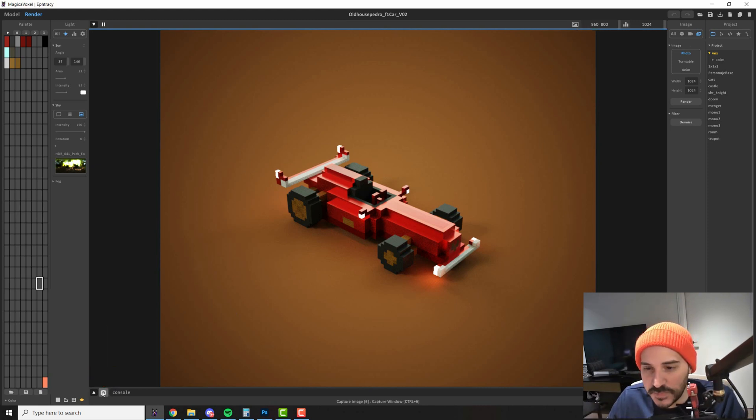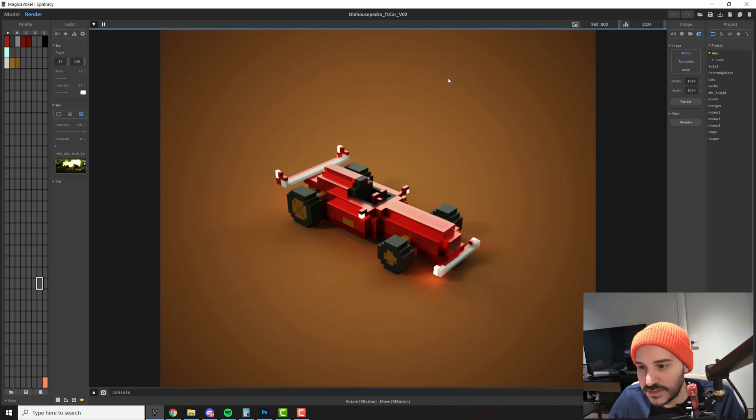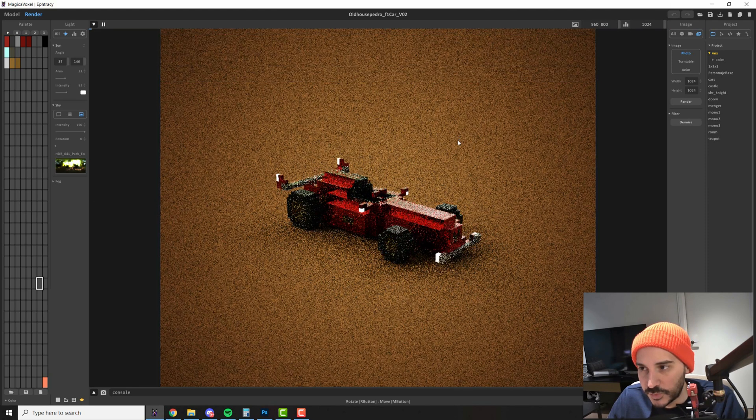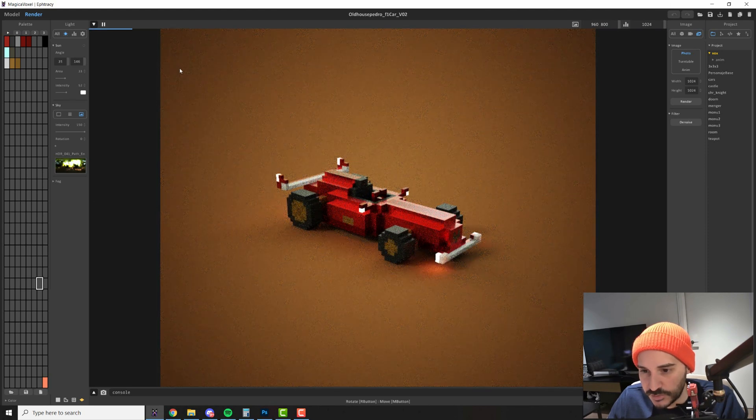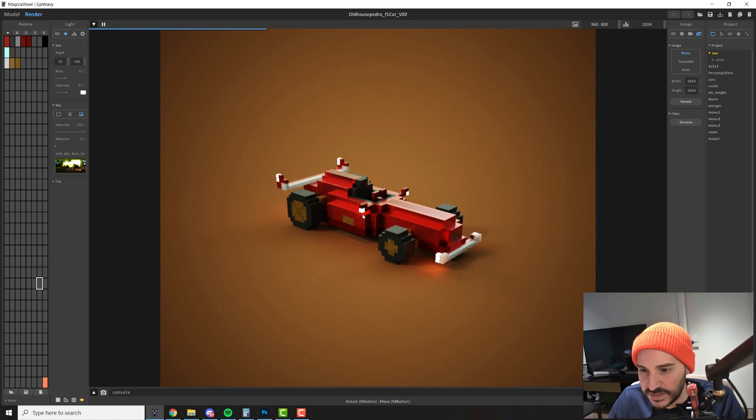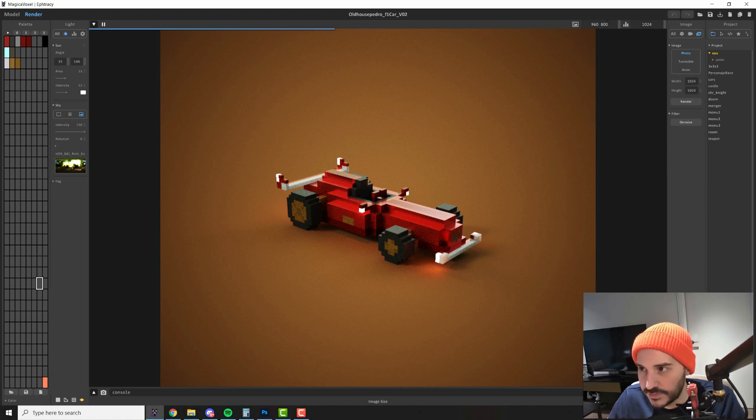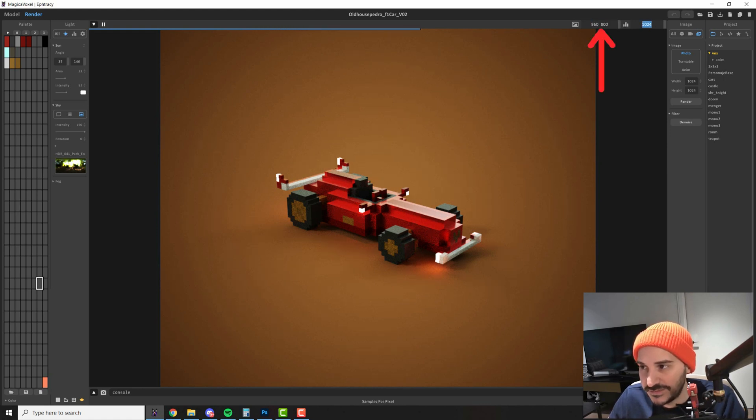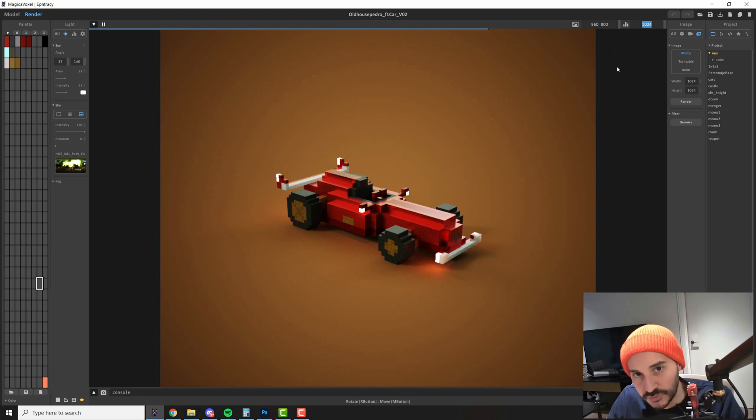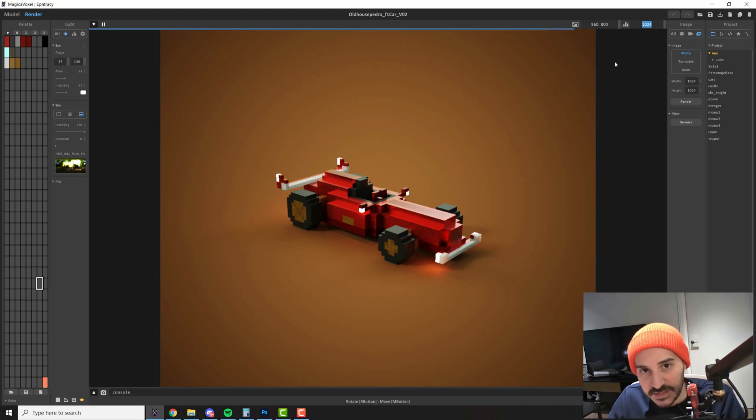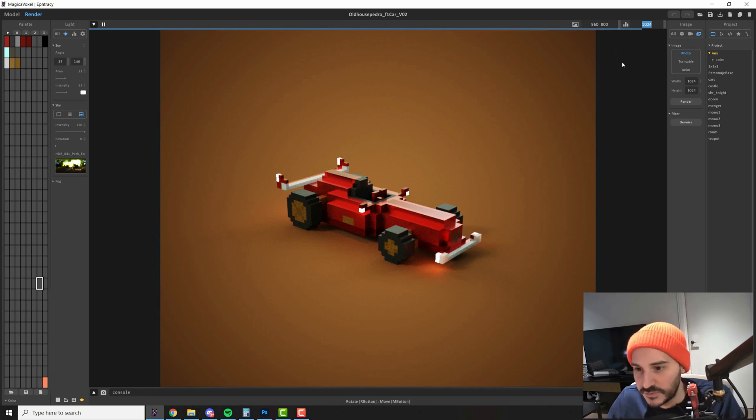When you click this button you're going to get a picture of your viewport which is what we're seeing here. At the time we render it will just take a snapshot with the noise we have with everything using these dimensions and this amount of samples. If you want to learn more about samples go to my samples video that you're going to find in the description of this video.